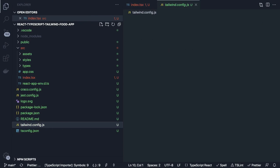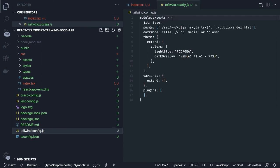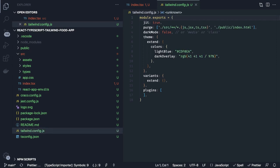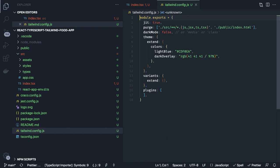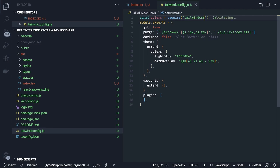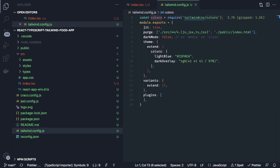This is our tailwind.config.js. Currently we don't have a lot of things — it's using the default configuration — but here we can import Tailwind colors. We write: `const colors = require('tailwindcss/colors')` and then configure some default colors inside our theme.